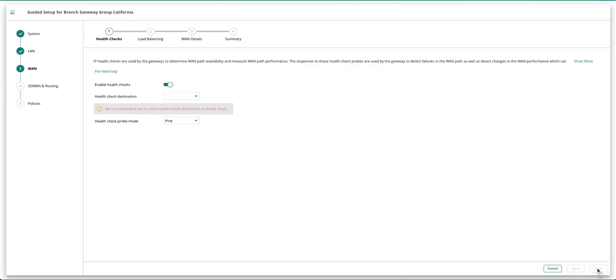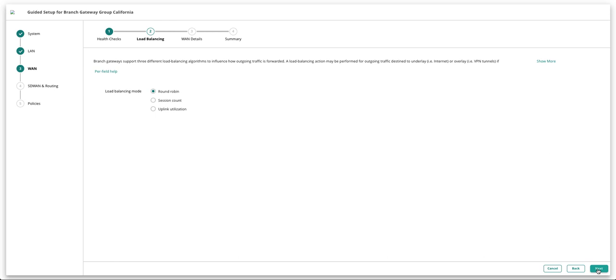Next you configure the WAN parameters. Select the appropriate health check destination. Select the applicable load balancing mode.